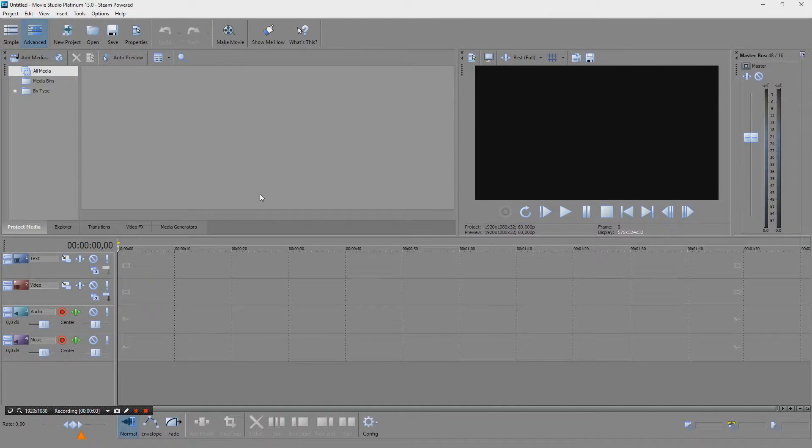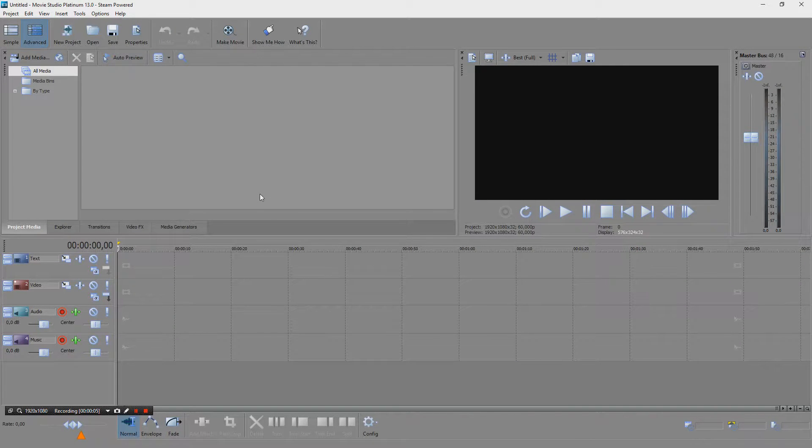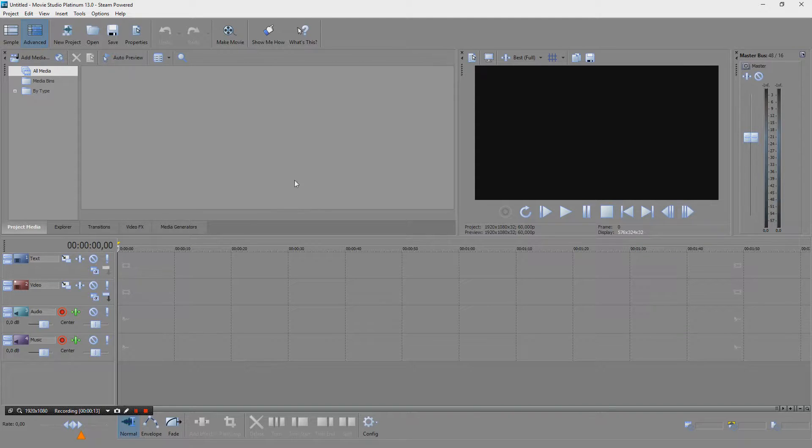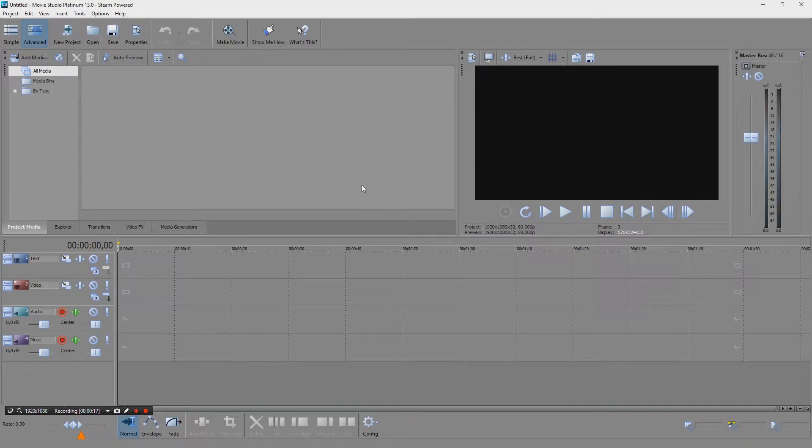Hey guys, I was asked about my encoding settings when I edit and my project settings, so I thought I could make a short video where I show how I record, what program I use, and how it looks when I edit, what settings I use and how I encode.